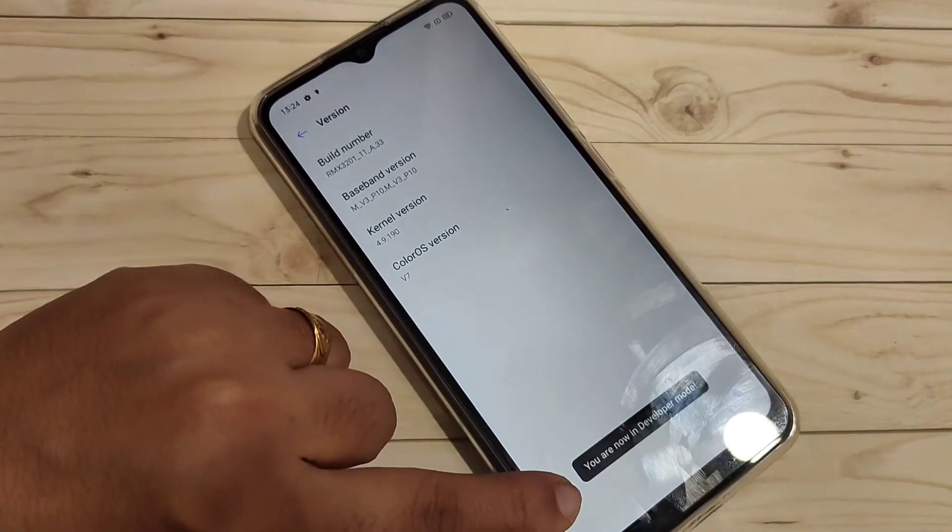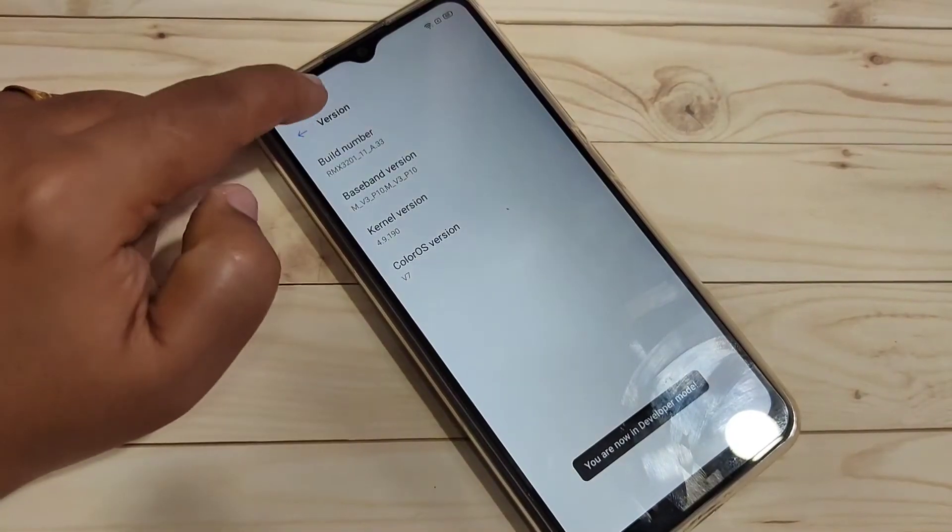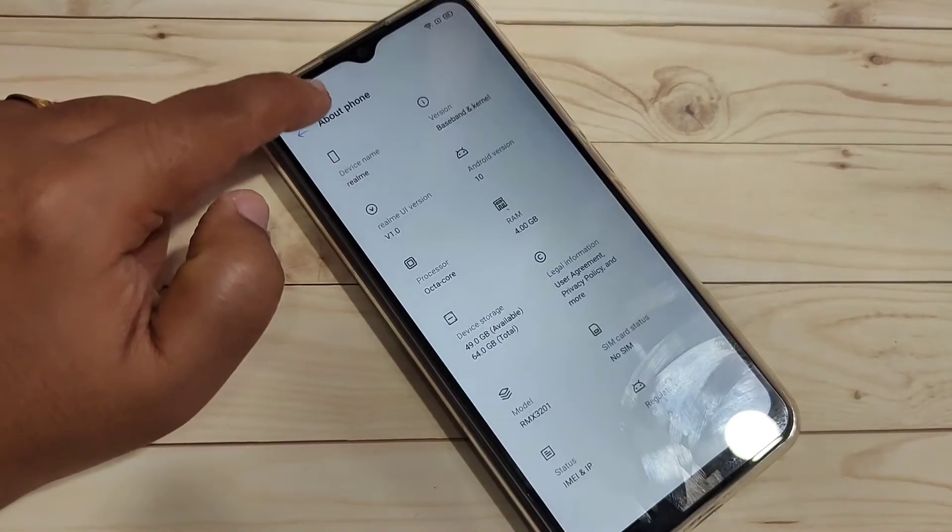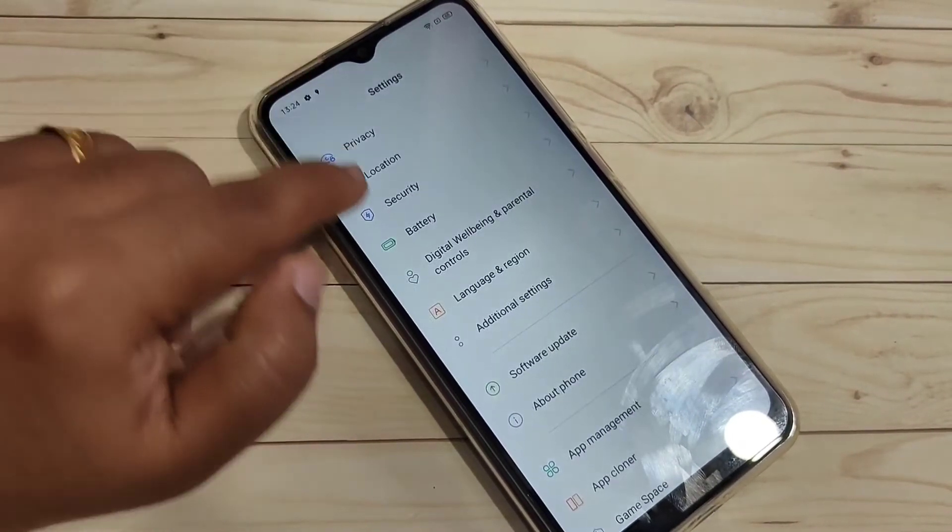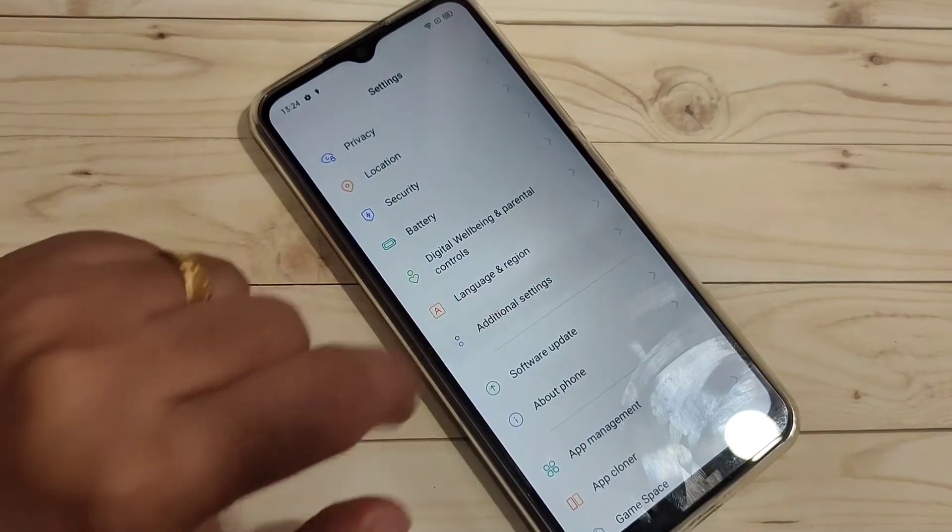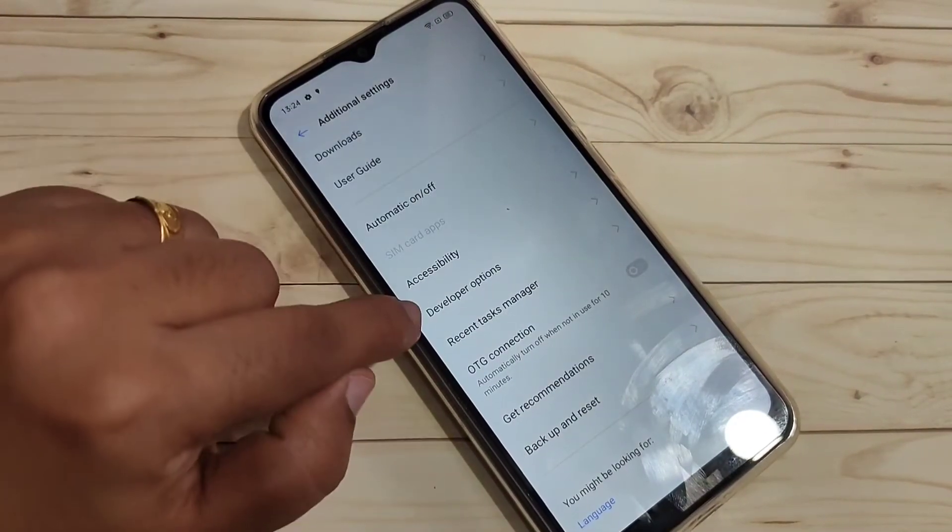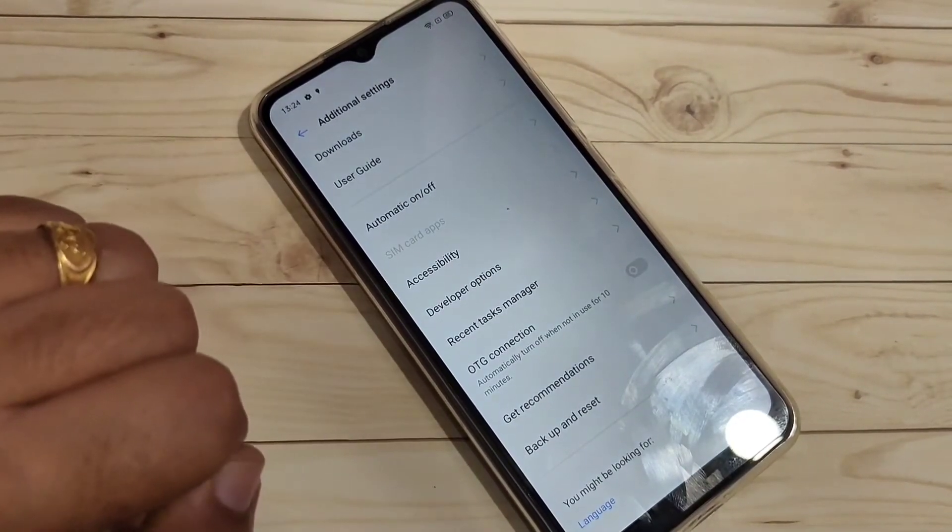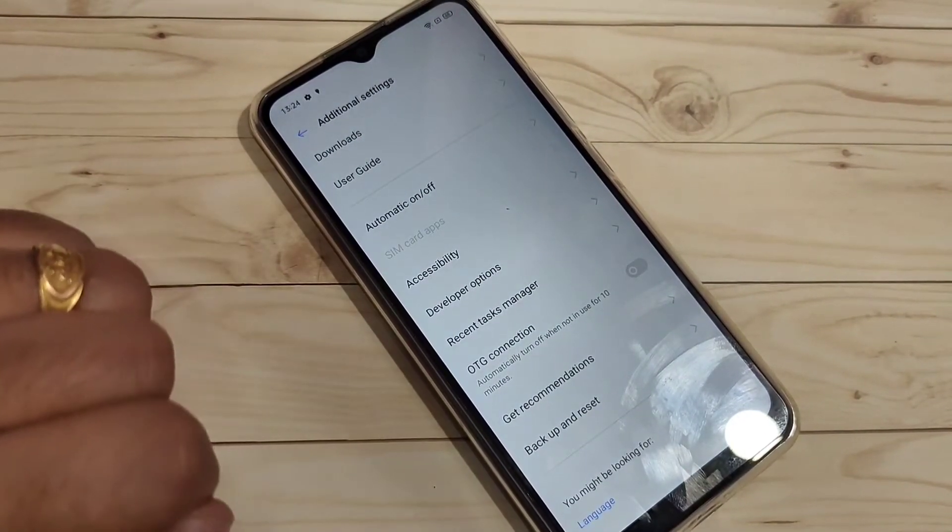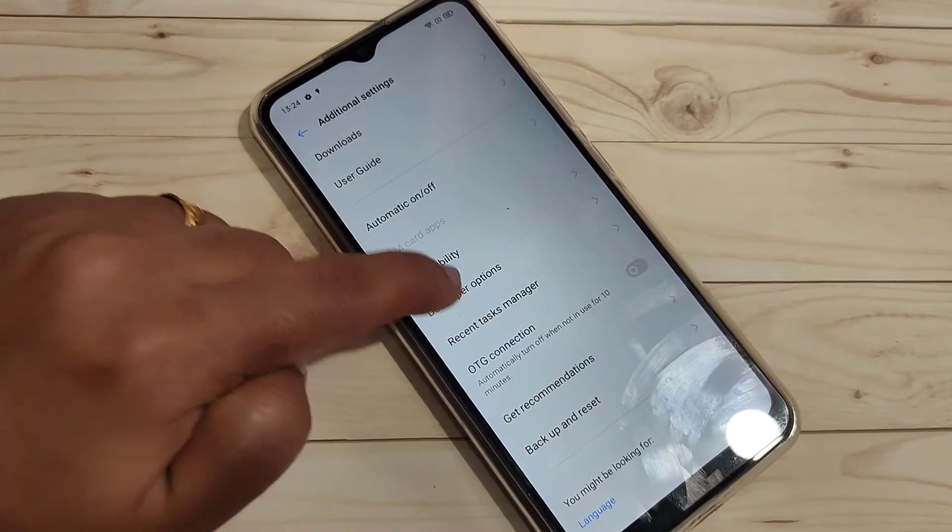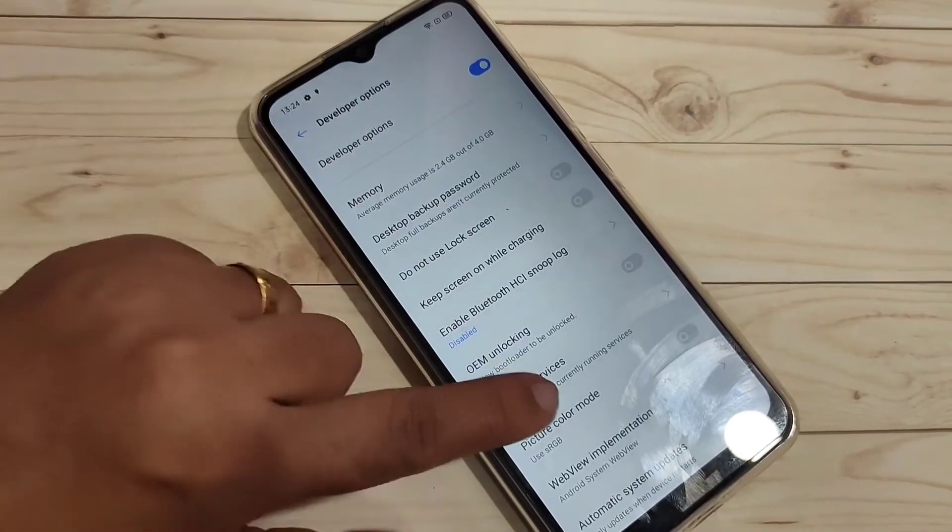Now go back to your Settings, tap on the option Additional Settings, then scroll down. Here you can see Developer Options. Now the developer options is enabled in this device. Tap on this one.